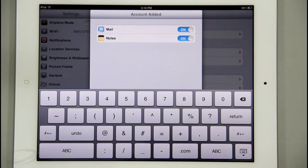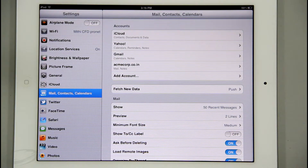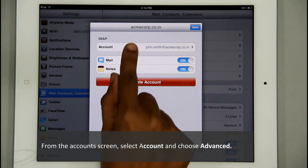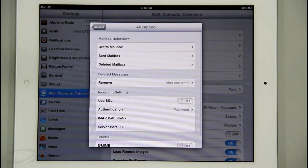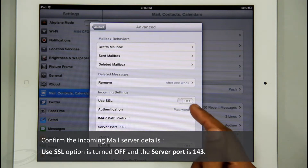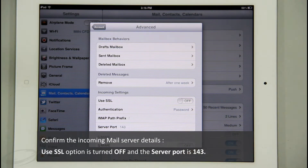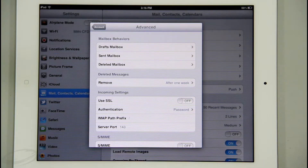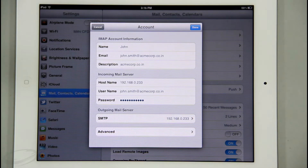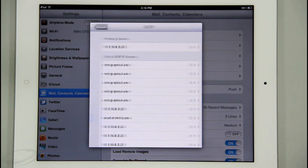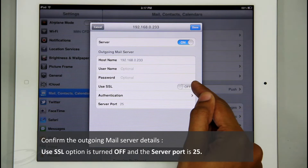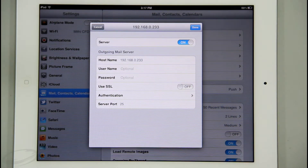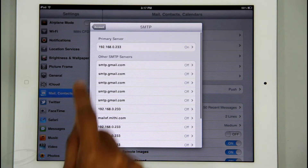Since I am configuring my account without SSL, I need to confirm the server settings under Advanced Settings. From the account screen, I will select my account and scroll down to choose Advanced. Here I will confirm the incoming mail server details — that the Use SSL option is turned off and the server port is 143. I will then go back to the account screen and choose SMTP to confirm the outgoing mail server details — that Use SSL is off and the port is 25. Make sure the ports mentioned in the settings are already open.